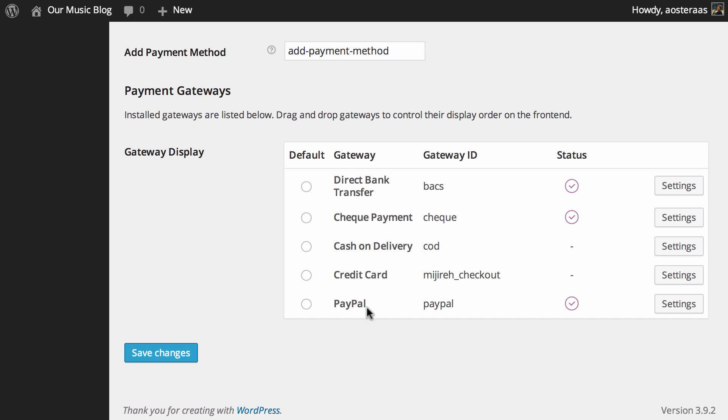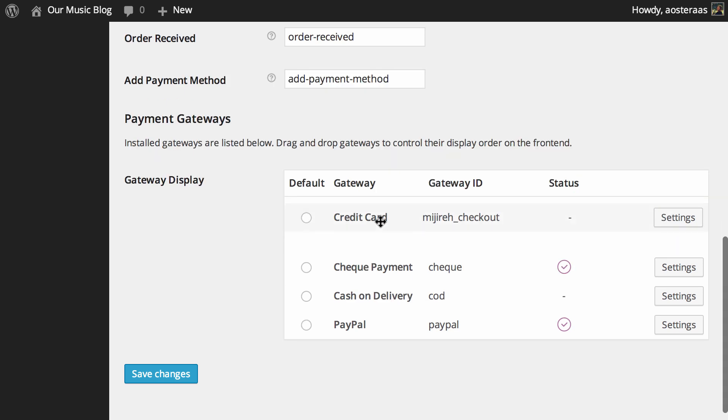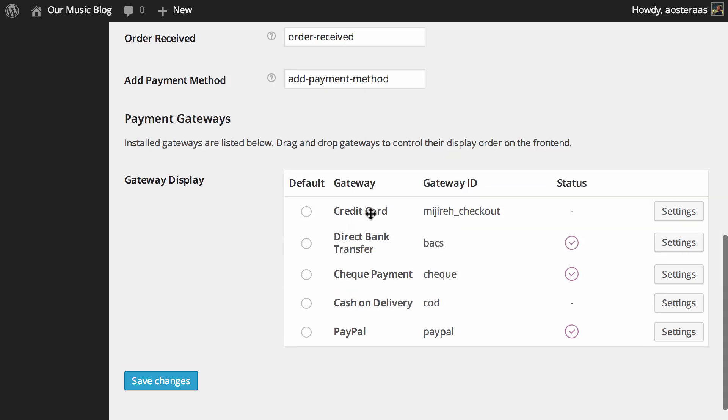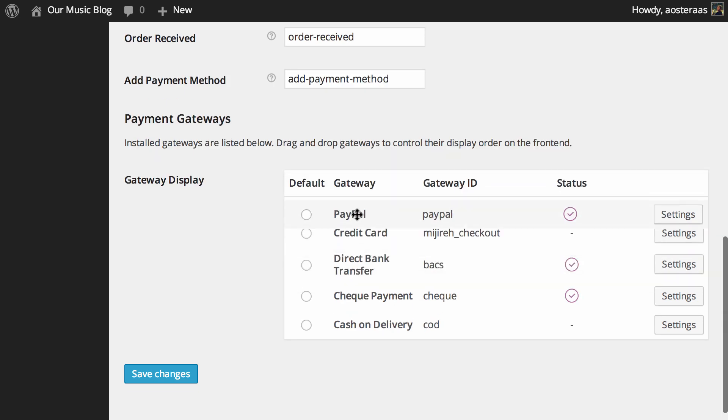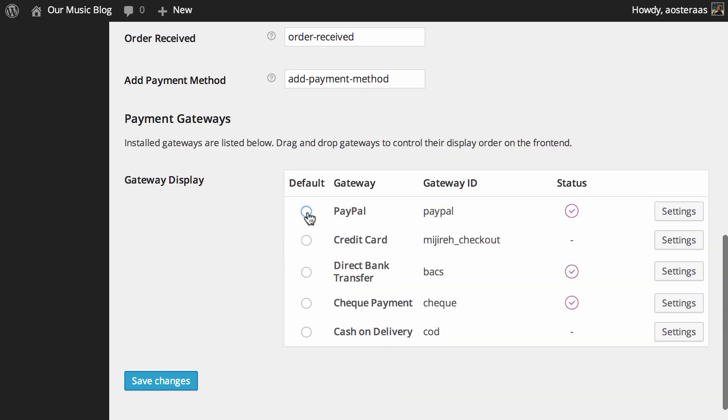And this is the order that it's going to be in when people are going through and going to make a payment. So maybe you want to take credit card you can move credit card to the top or you know PayPal if that's what you want to do. You can even set a default as well if you'd like.